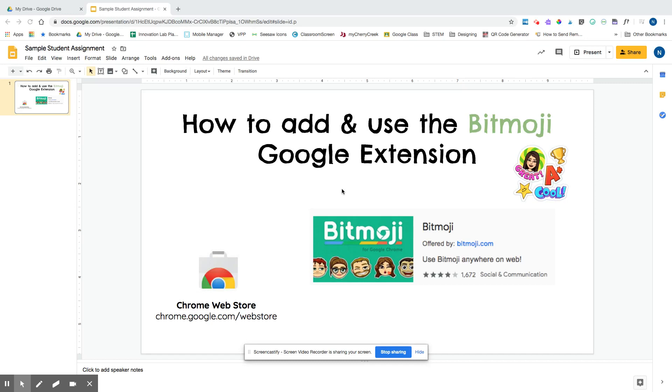In this video tutorial, I'm going to show you how to add and use the Bitmoji Google extension.